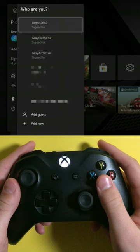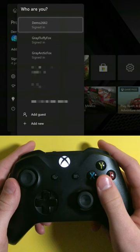And once that's done, go into your games and apps. Now you can play any of your friends' Xbox games using your own account.